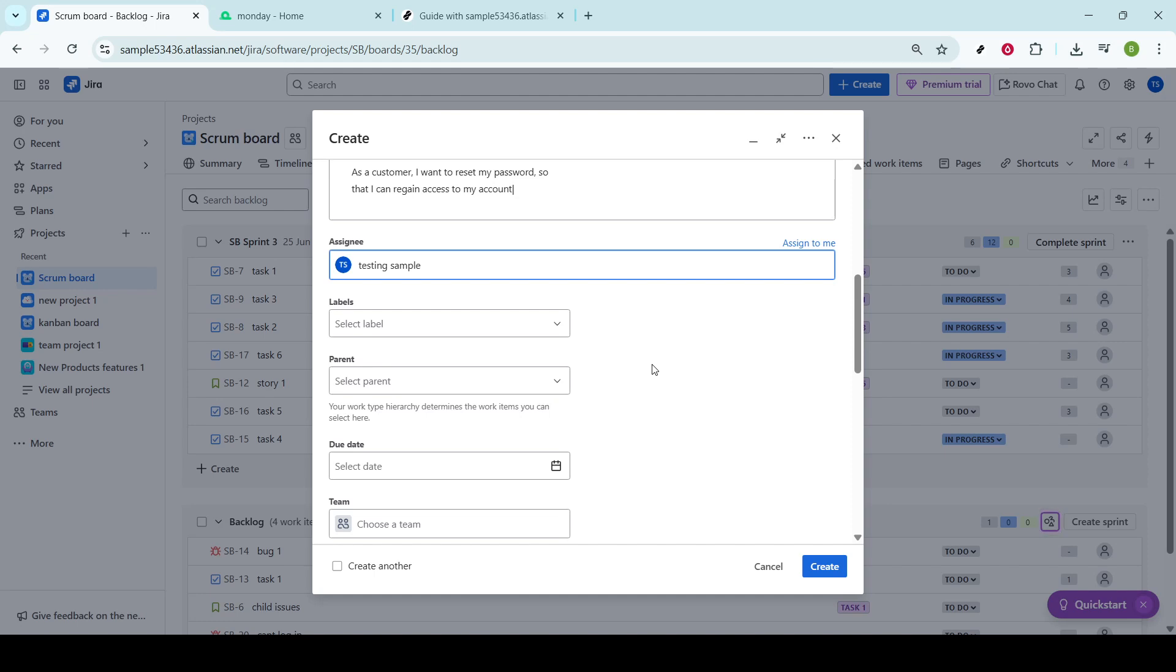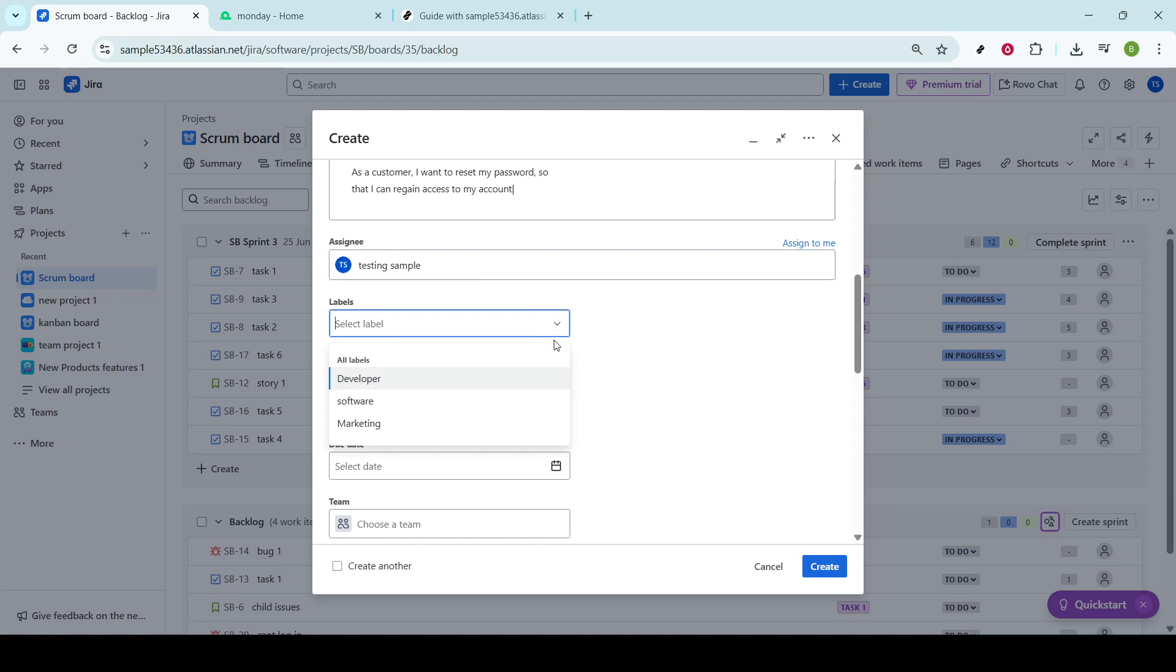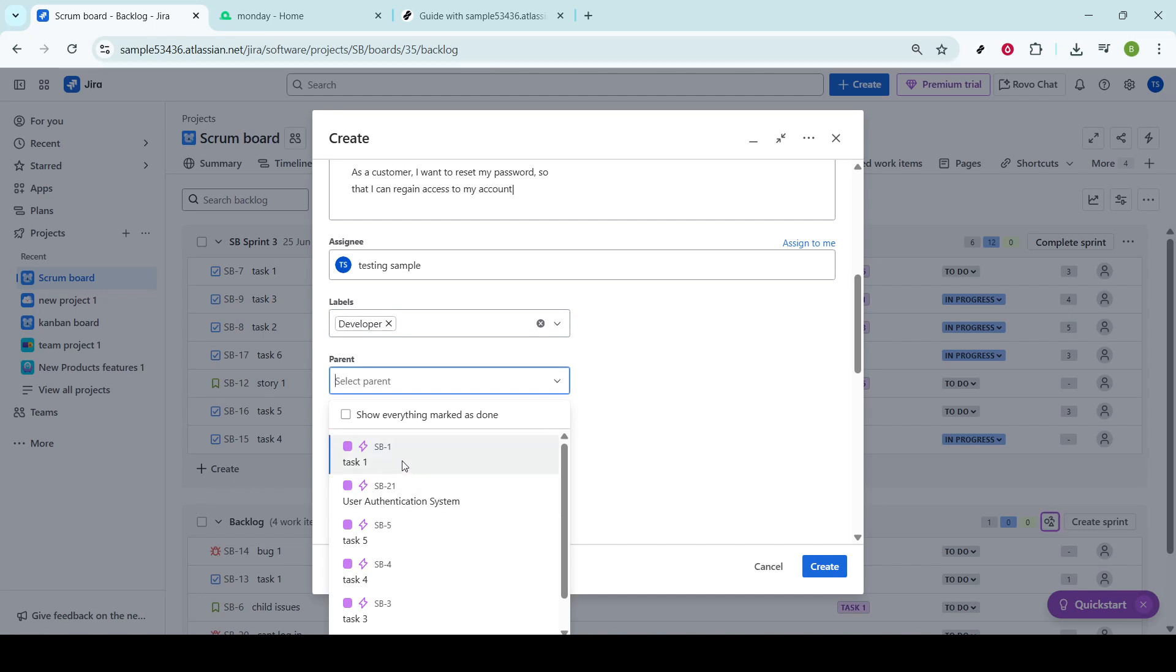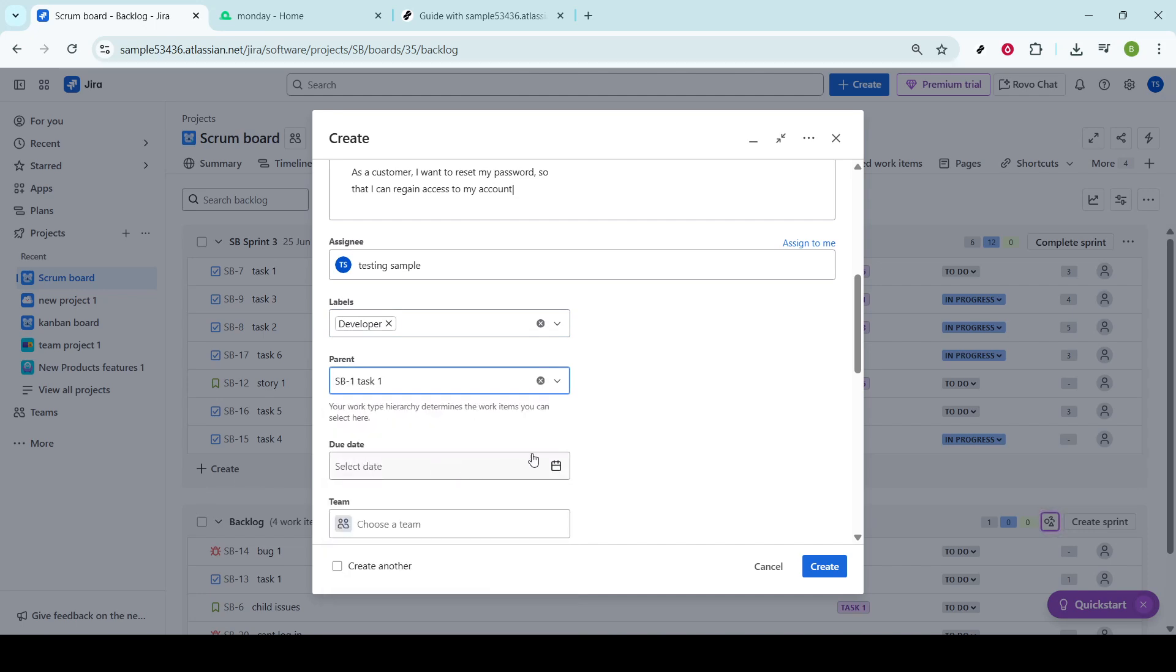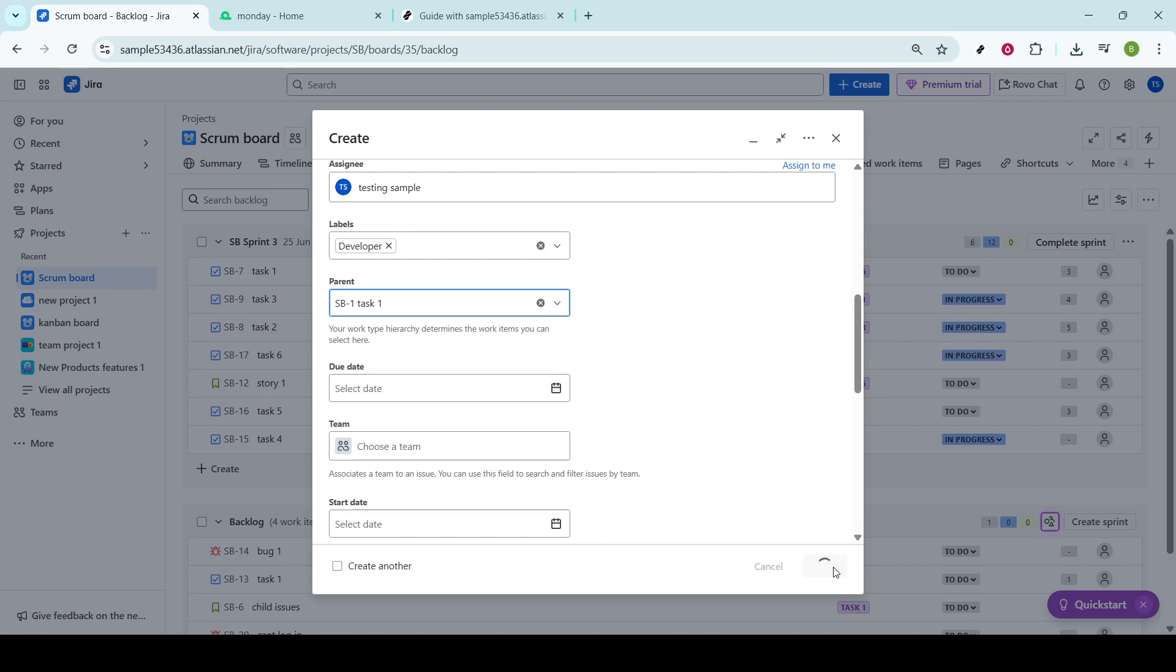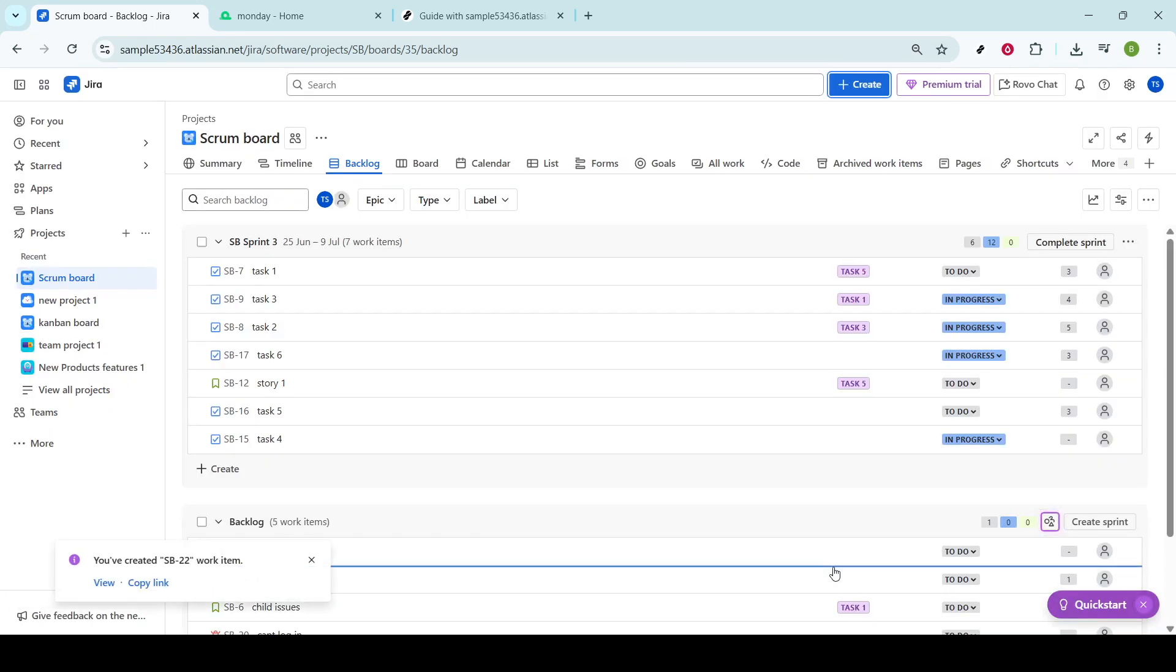Once you've completed all the necessary fields, click Create to add the user story to JIRA. You'll see it appear either in your backlog or on your Kanban board. From there, you can track progress, make updates, and manage the story as an ongoing part of your project's workflow. With these steps, you'll be able to create user stories in JIRA that are both informative and actionable, setting your teams up for successful project management.